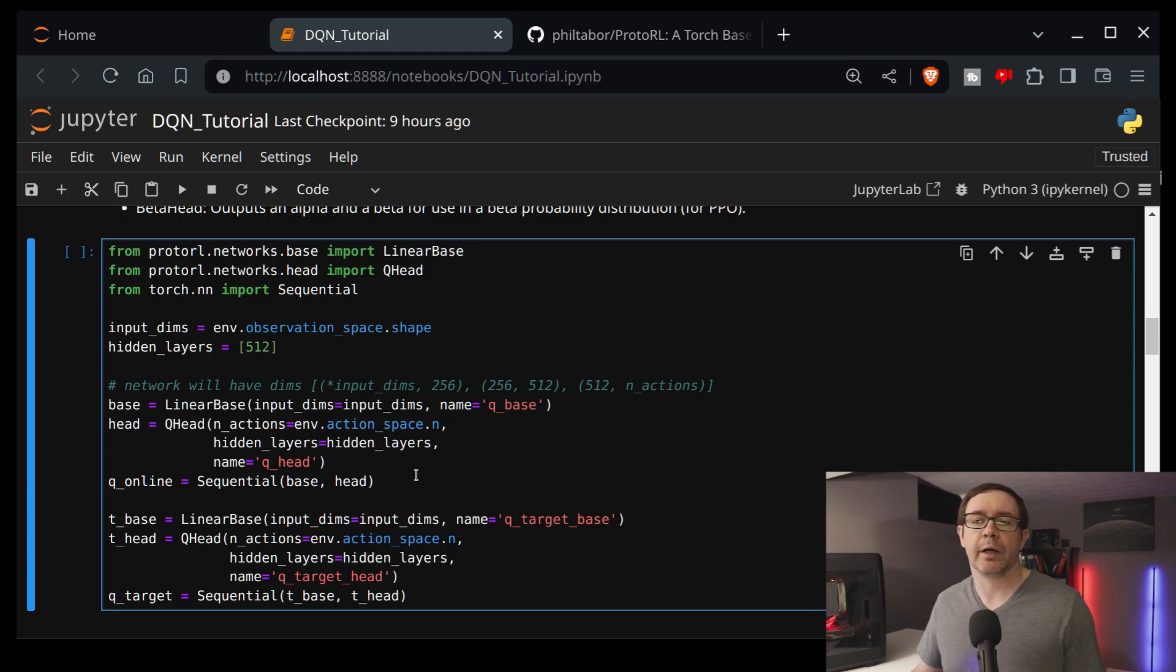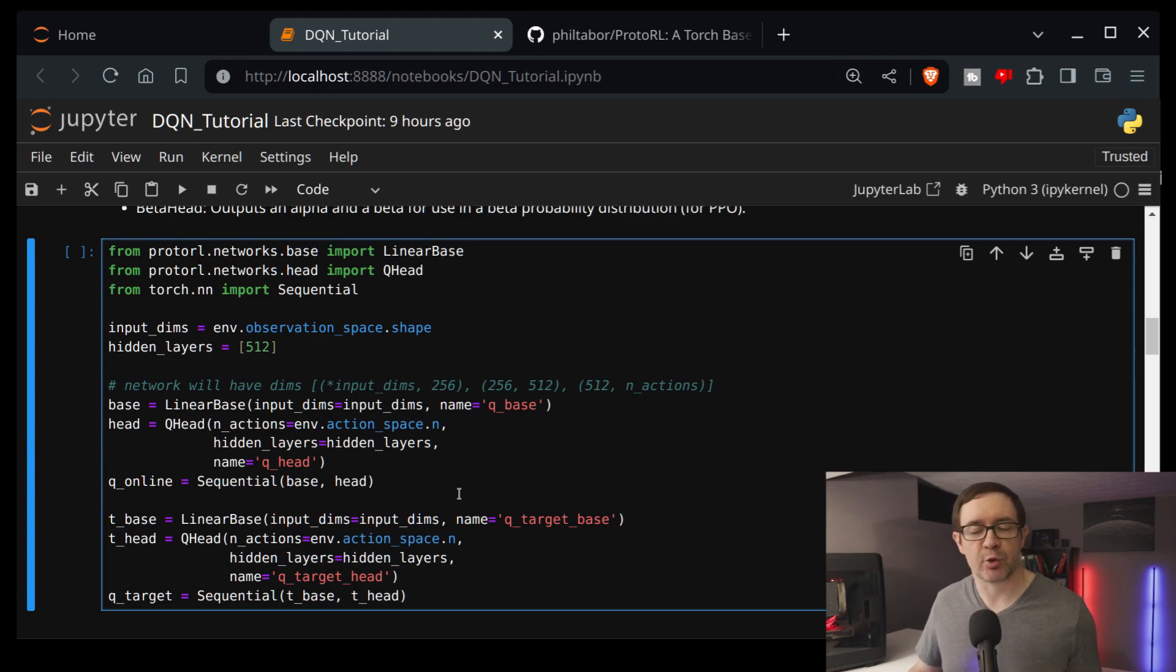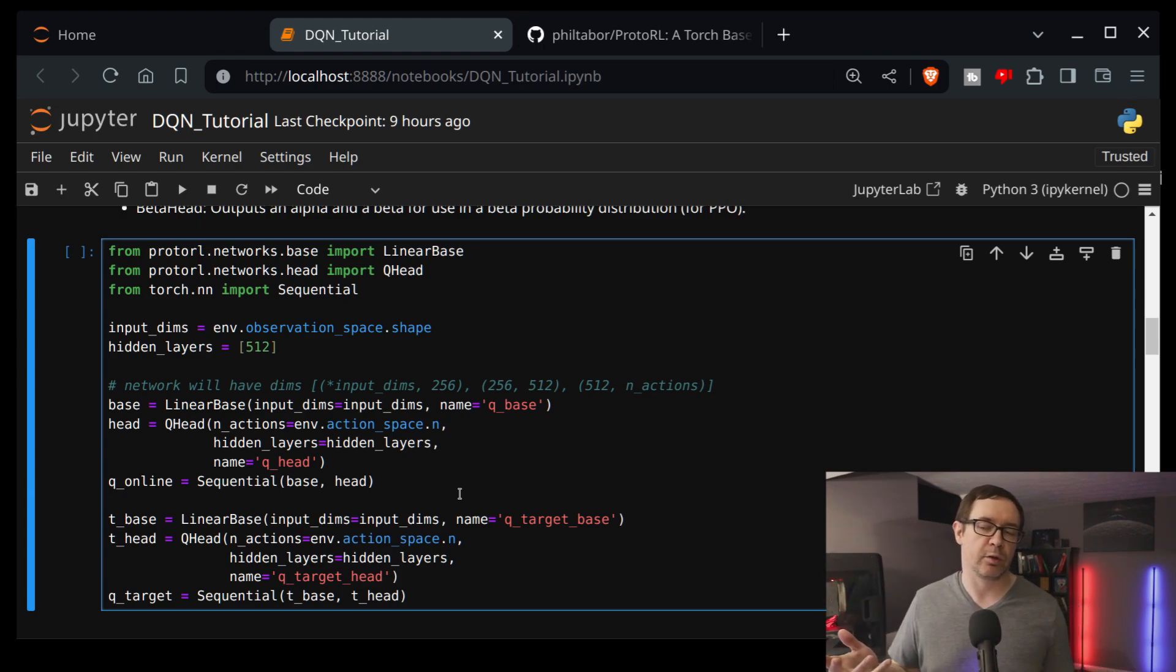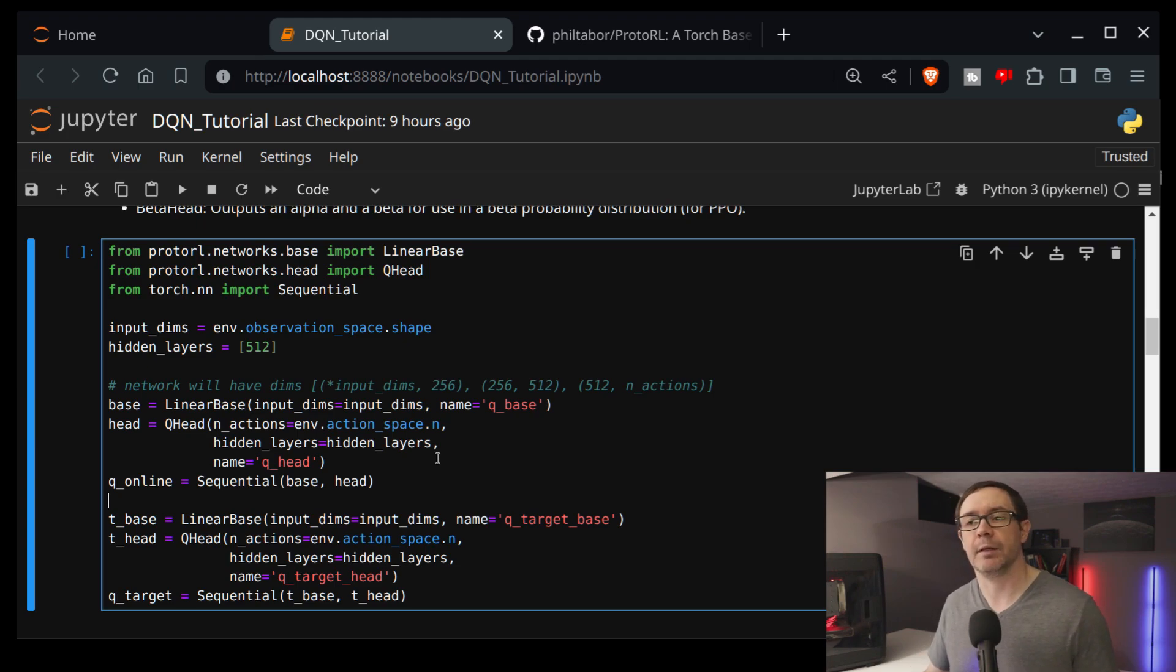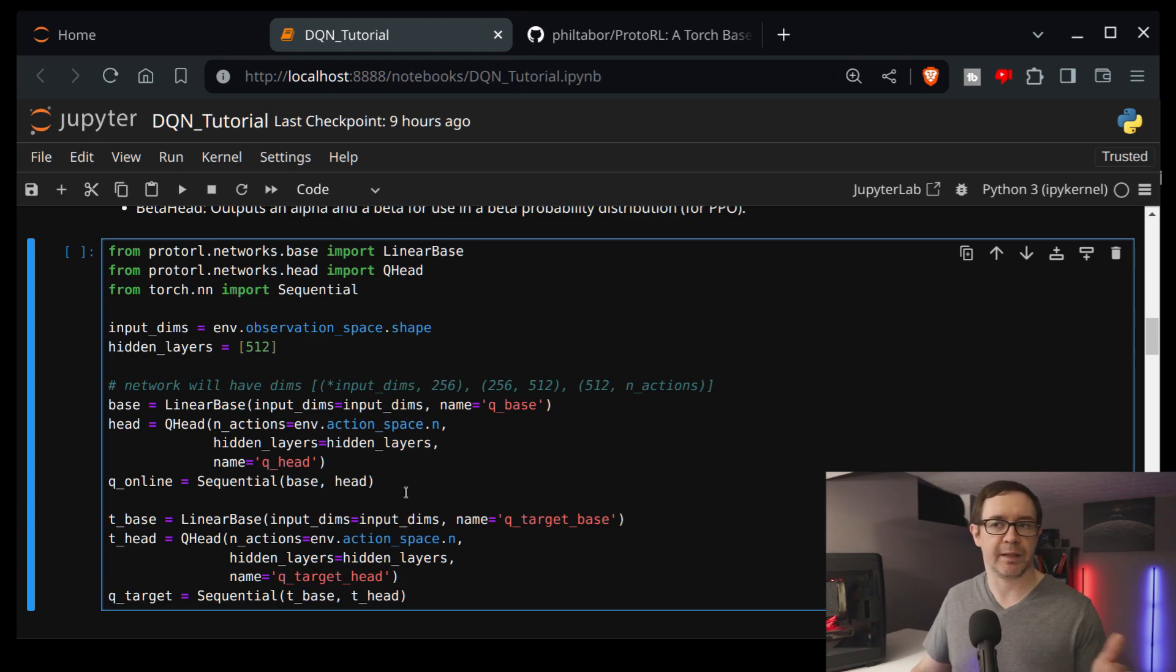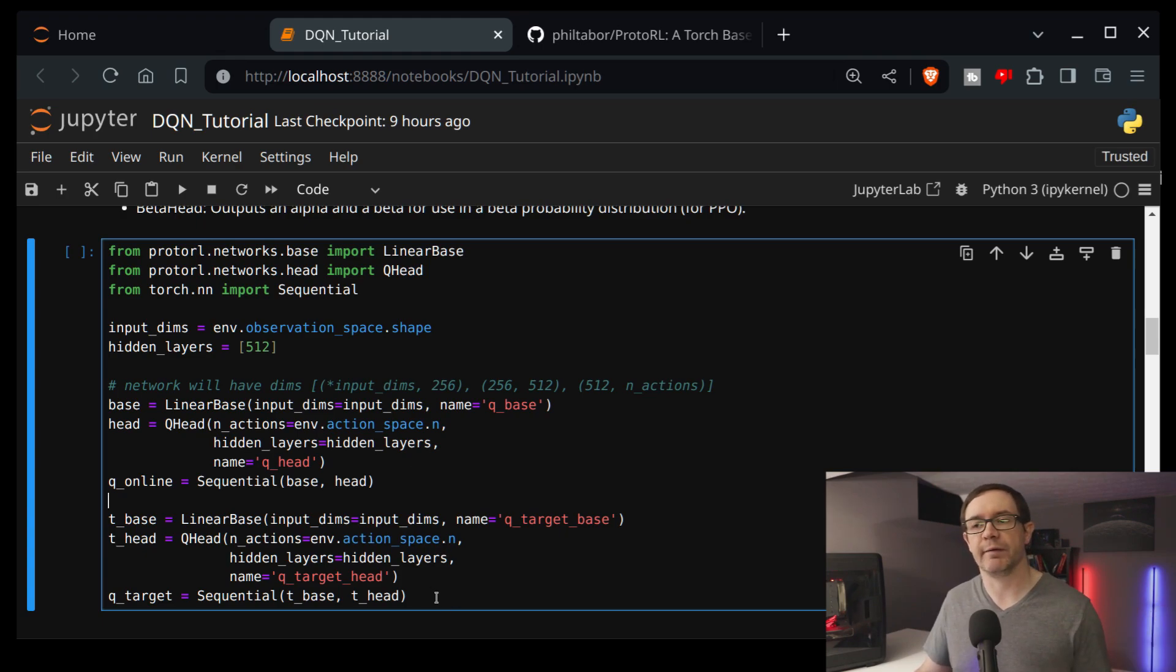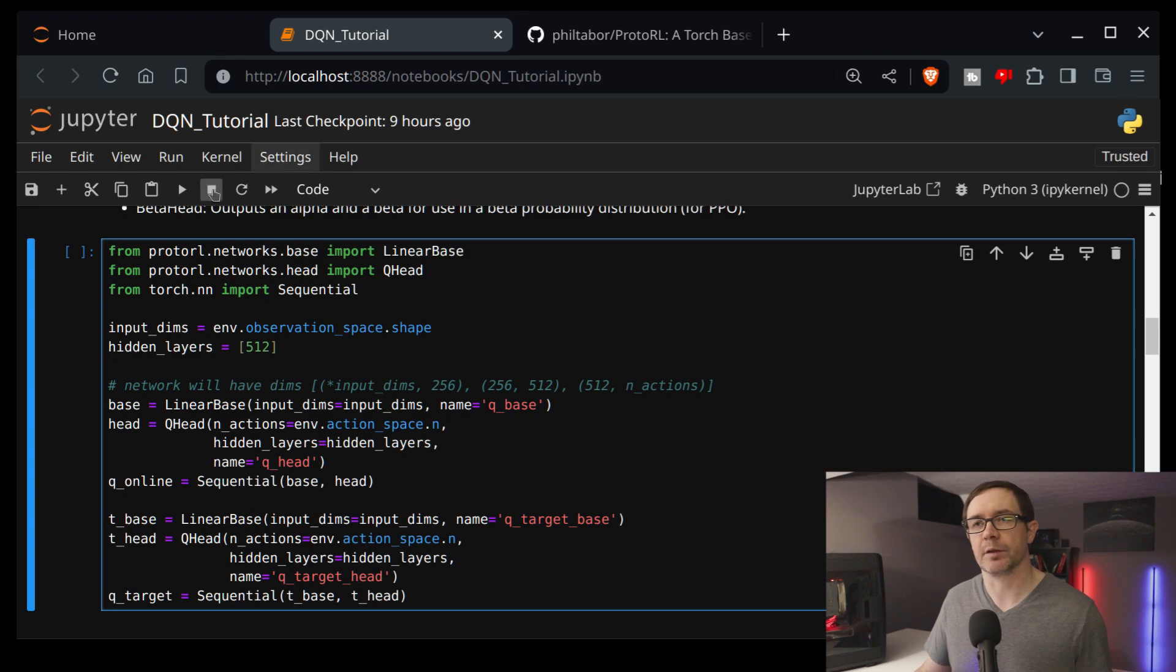So in the case of deep Q learning, what you want is an online and a target network. That's to prevent basically the agent chasing its tail as it's learning. So the purpose of the online network is to learn to interact with the environment. The target gives it like a target estimate for the values of each action given some particular state. If that changes too quickly, then the agent just chases its tail and the learning becomes unstable. Now, there is a function that handles this for you. You can just import and make DQN networks, and it'll do all of this heavy lifting for you. This is pretty much the code from that file. But this is just to show you how things are constructed.